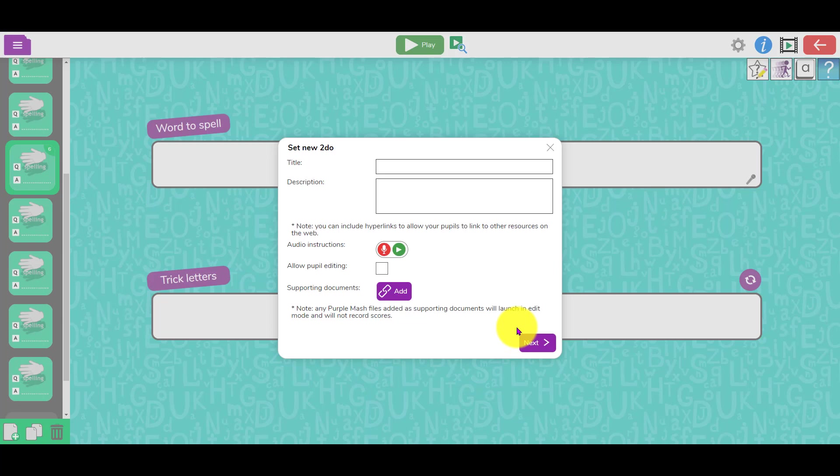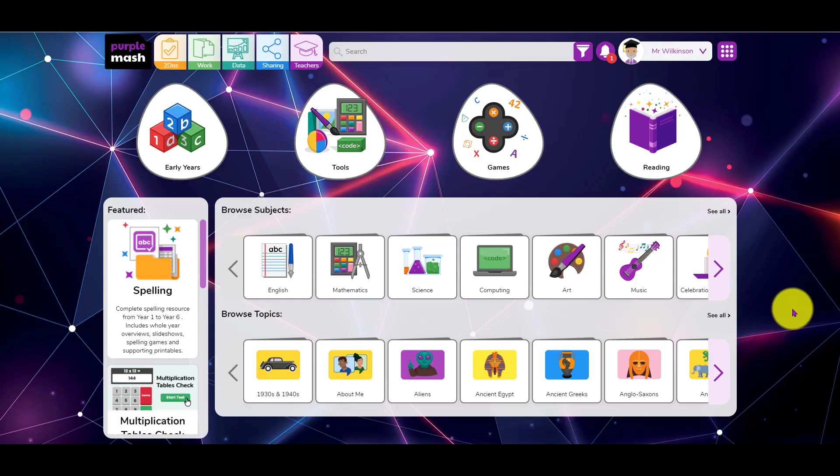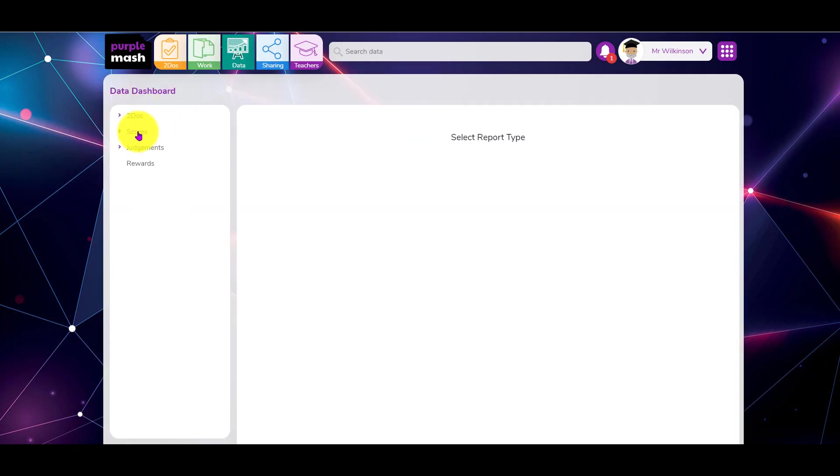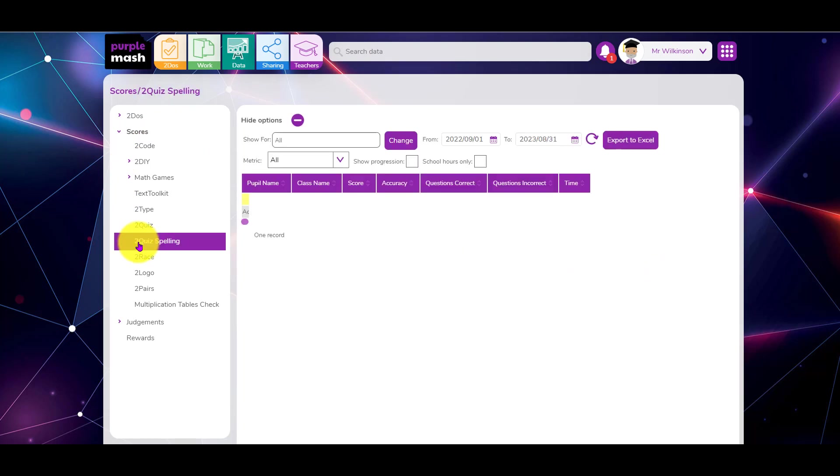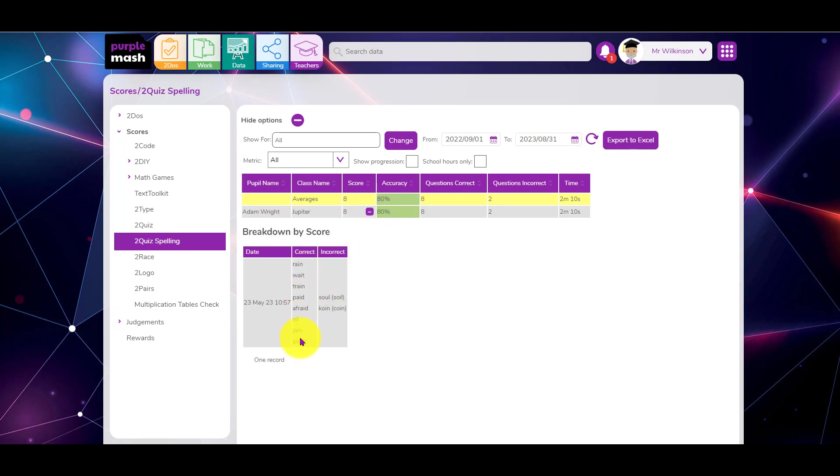If you're looking for the results of your spelling tests, you just need to head for the data area at the top here. Click on there, scores, two quiz, spelling. Here's one I did earlier - you can see Adam got eight out of ten, so we've got accuracy of eighty percent. If I click the little plus button here, I can see which spellings he got right, which he got incorrect, and how he spelt it as well.